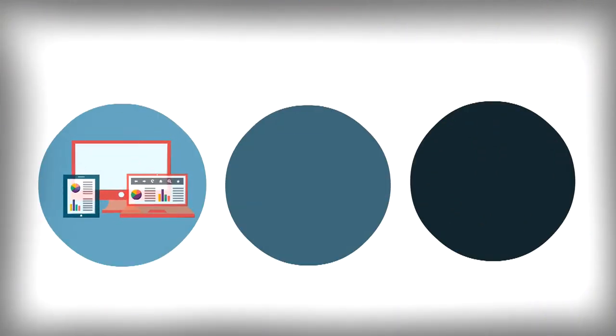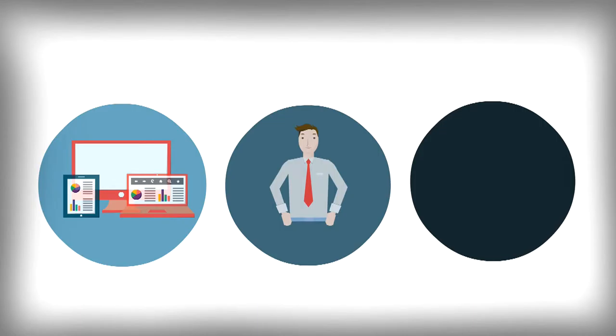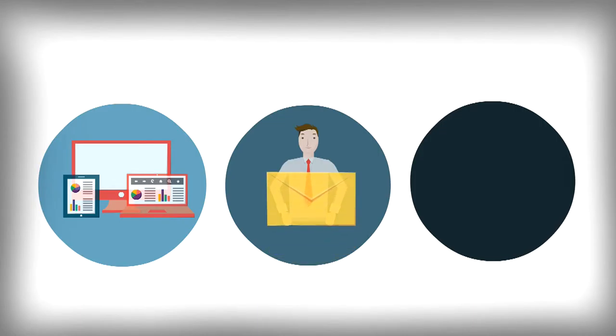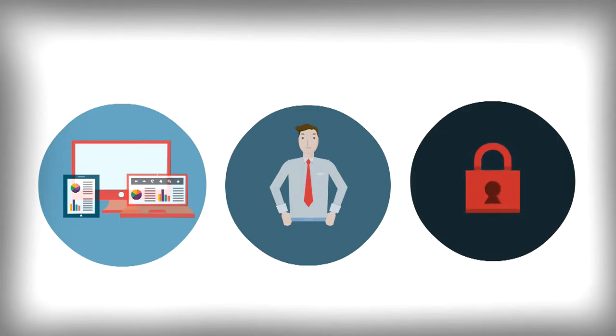Have you ever needed access to your work files when you're out of the office or on the road? Do you ever want to collaborate with internal teams or share files securely with your external clients? And you need to do all of this while still keeping your information safe and protected.